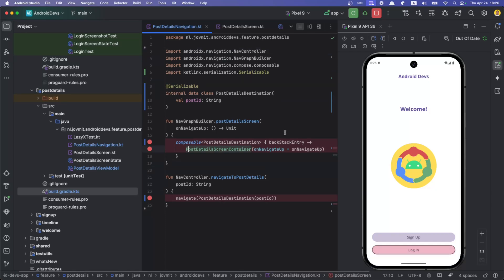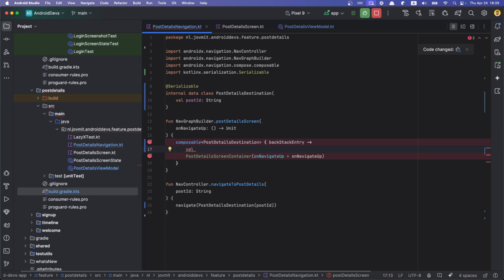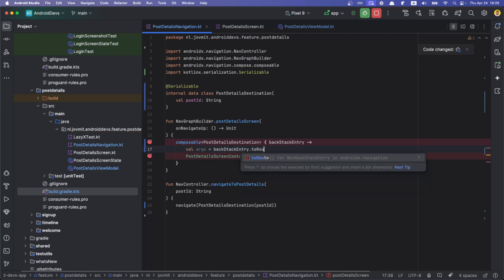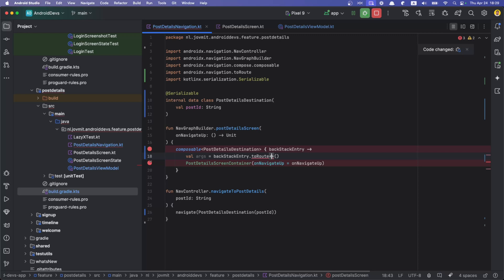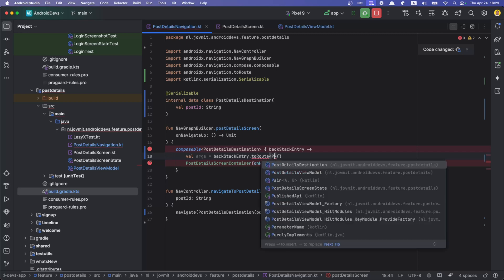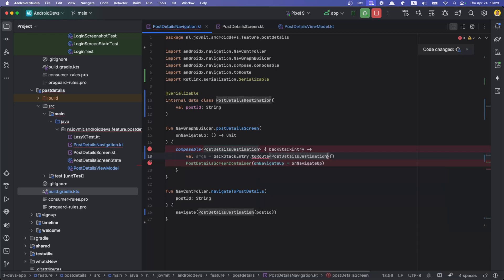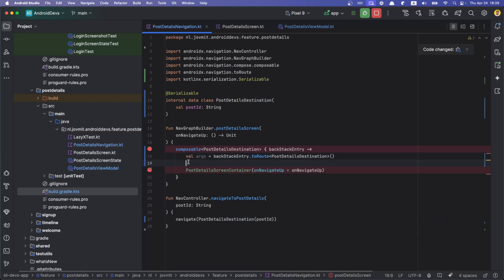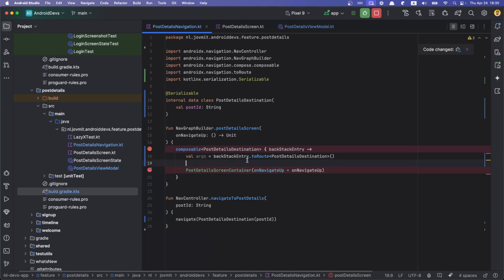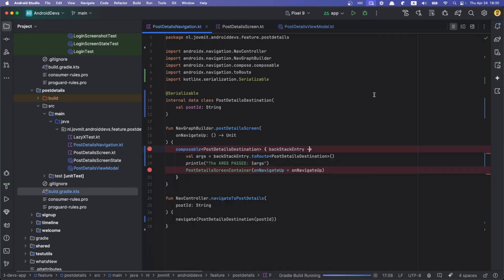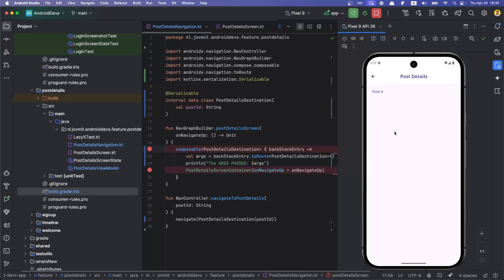What I wanted to show is basically here: backstack entry. We can say val args is backstack entry to route, and then we can say PostDetailsDestination. We can also do something with this args. We can pass it down the composition if you want, or you can just print line. Now I'm just going to run it and let's see the logcat.